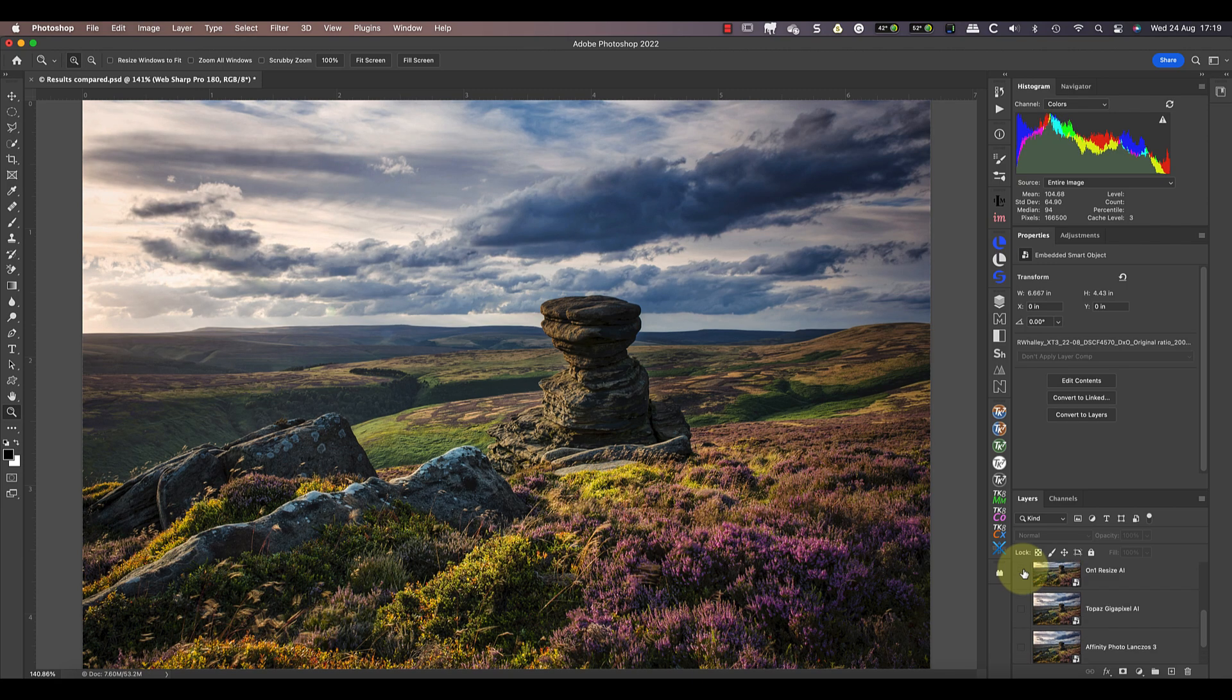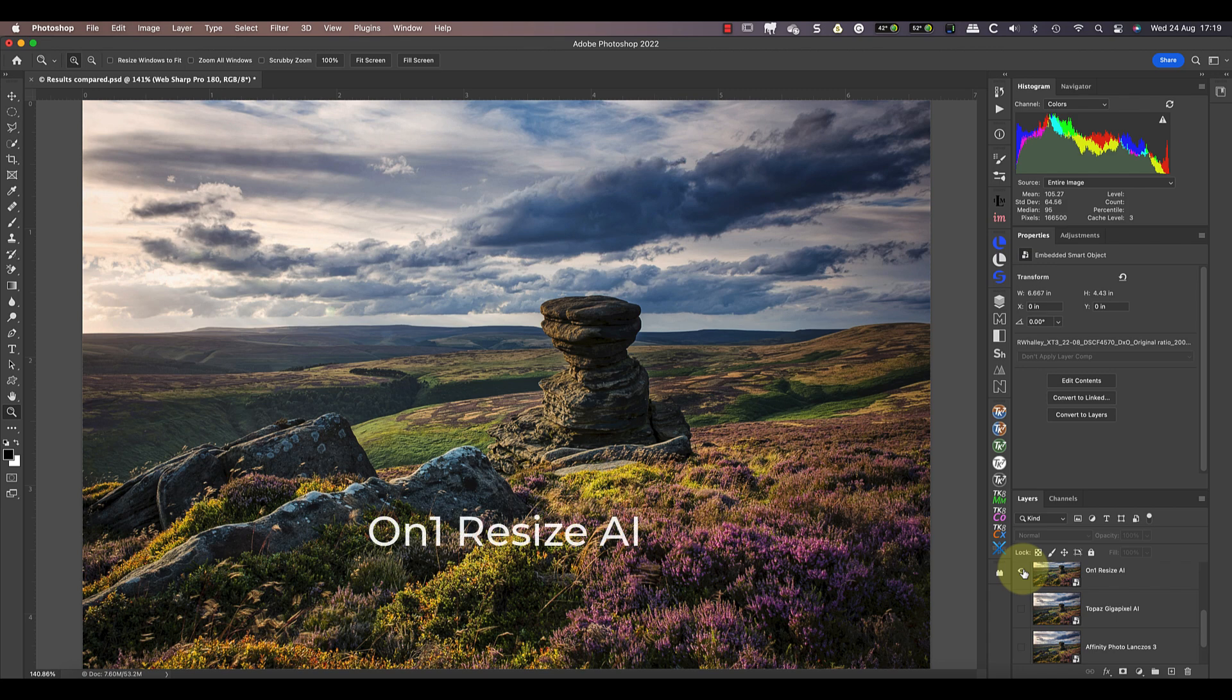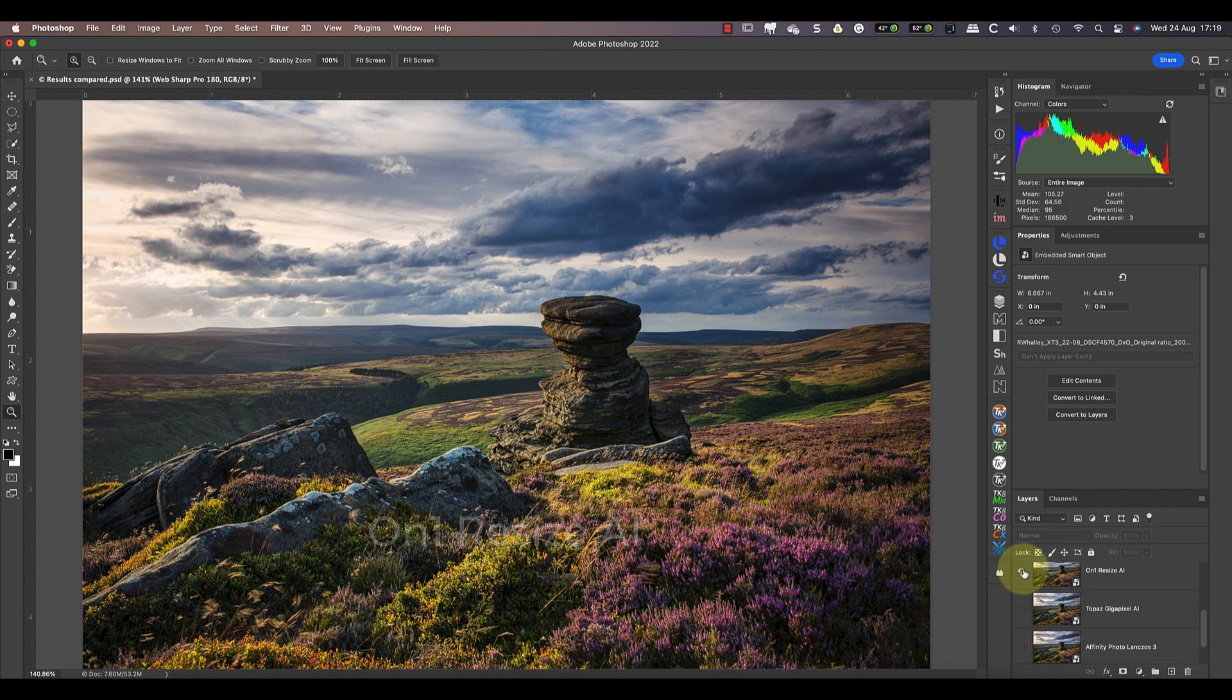Next up is On1 Resize AI, which has fared better and it's the first to improve on the Photoshop results. This image seems to have more depth and lots of fine detail. It's certainly the better of the two AI packages we have on test.